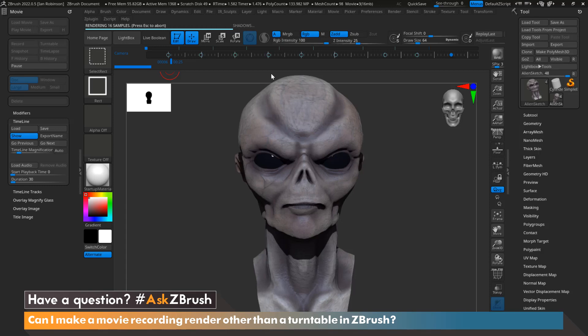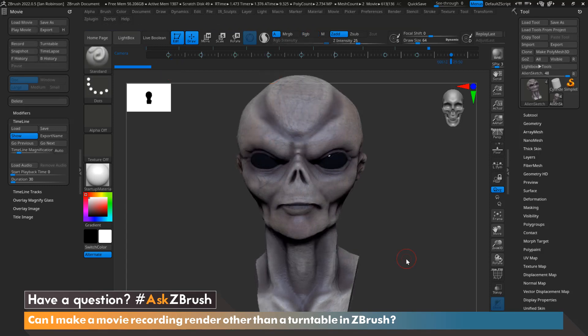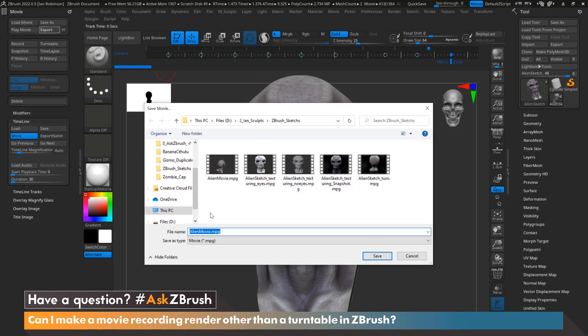So we'll go ahead and let this finish up, and when we come back we'll go ahead and see the movie in action. Now that the movie is recorded, we can go ahead and export it out by going up to Movie, clicking on Export, naming the file whatever we need it to, and then clicking Save.